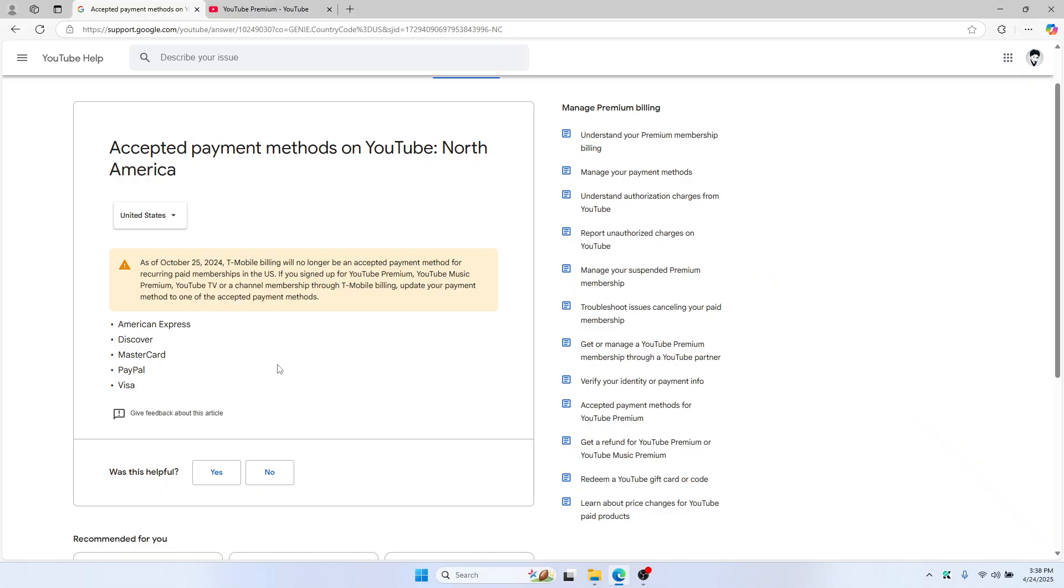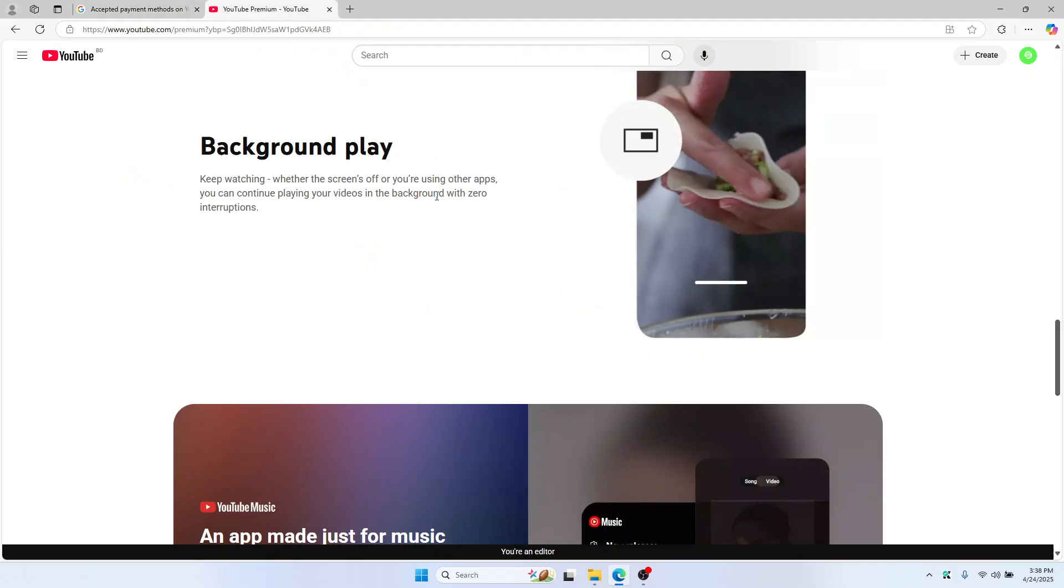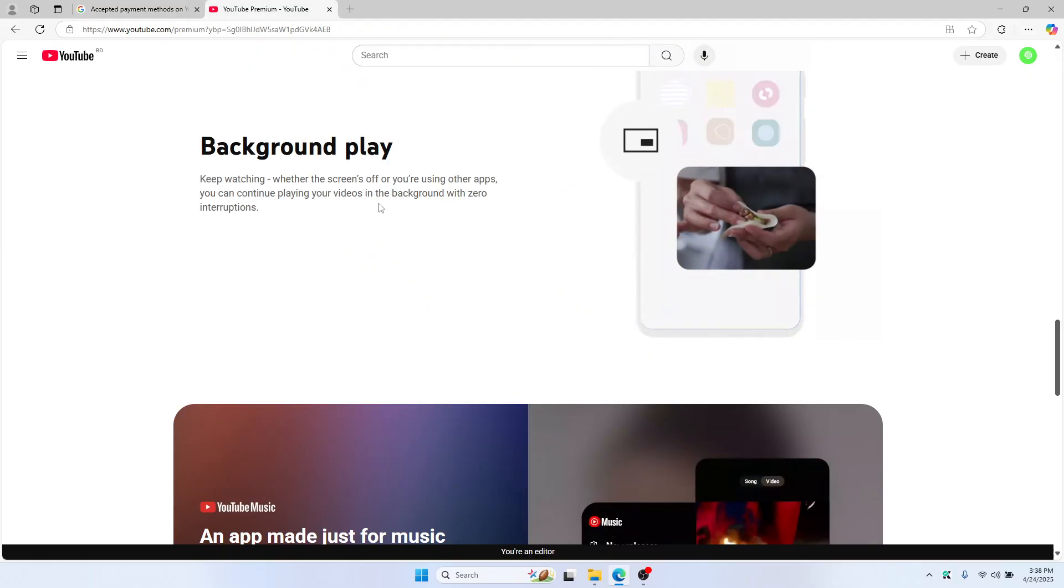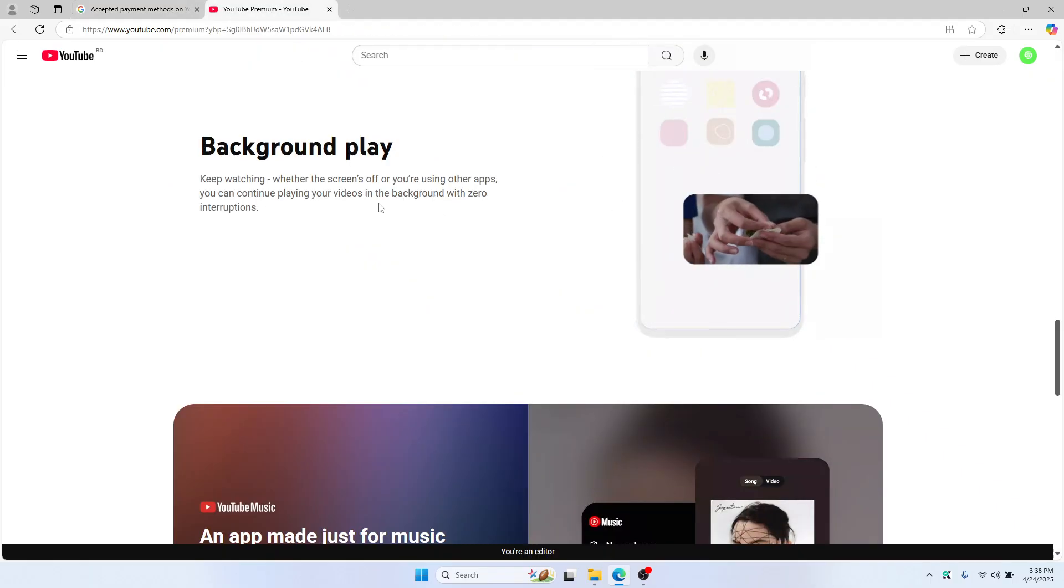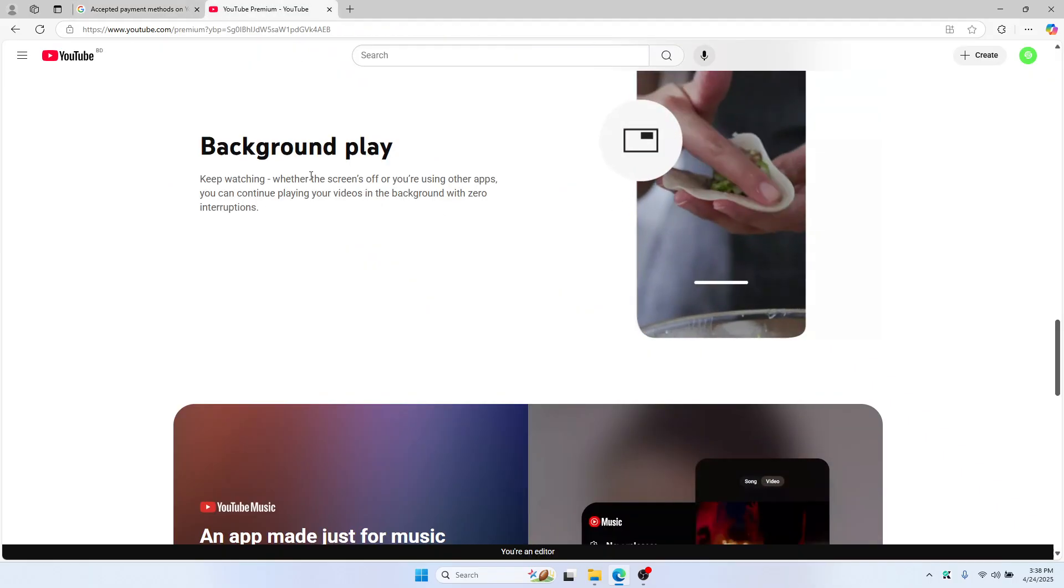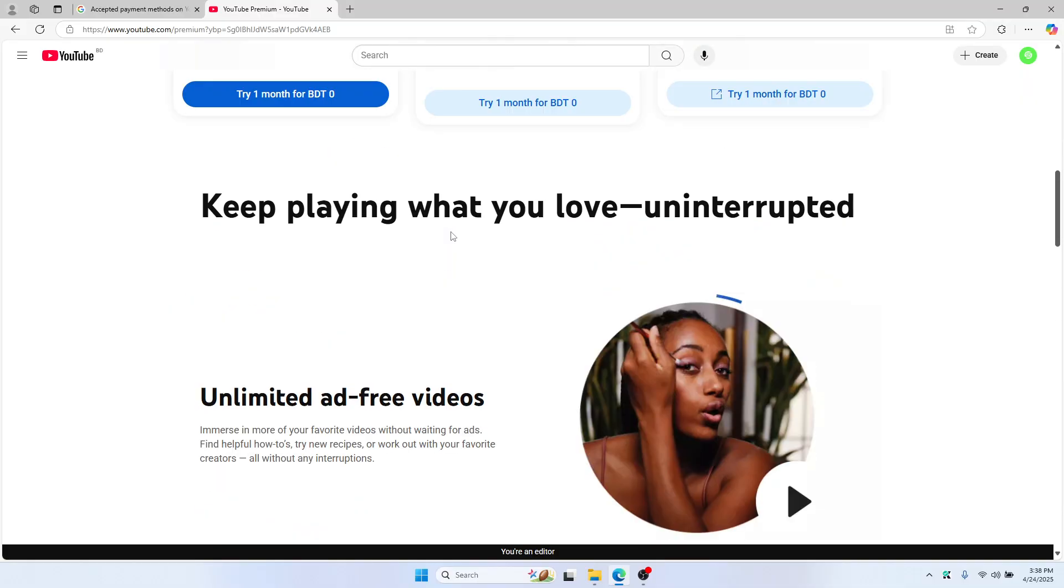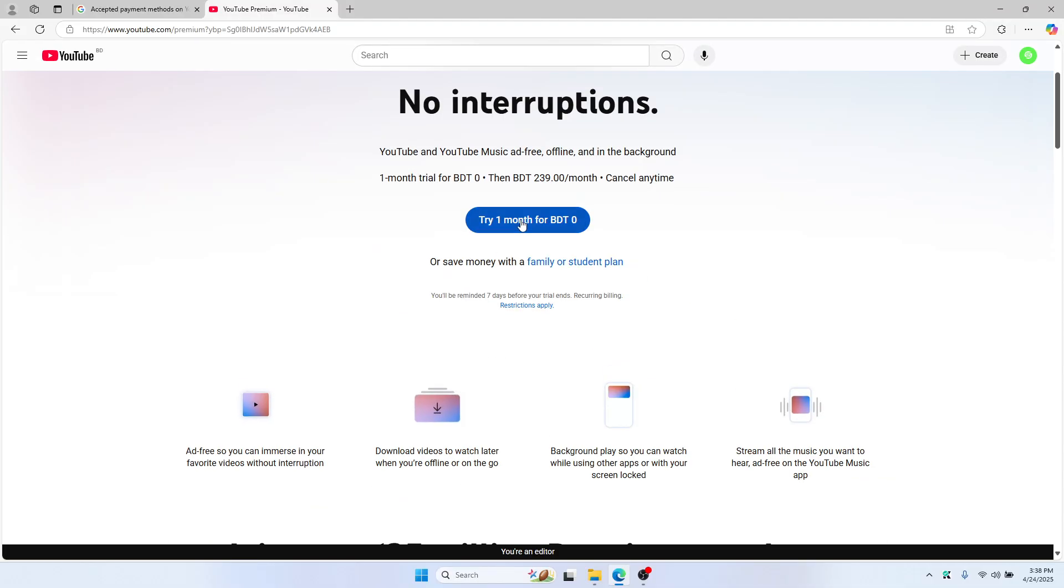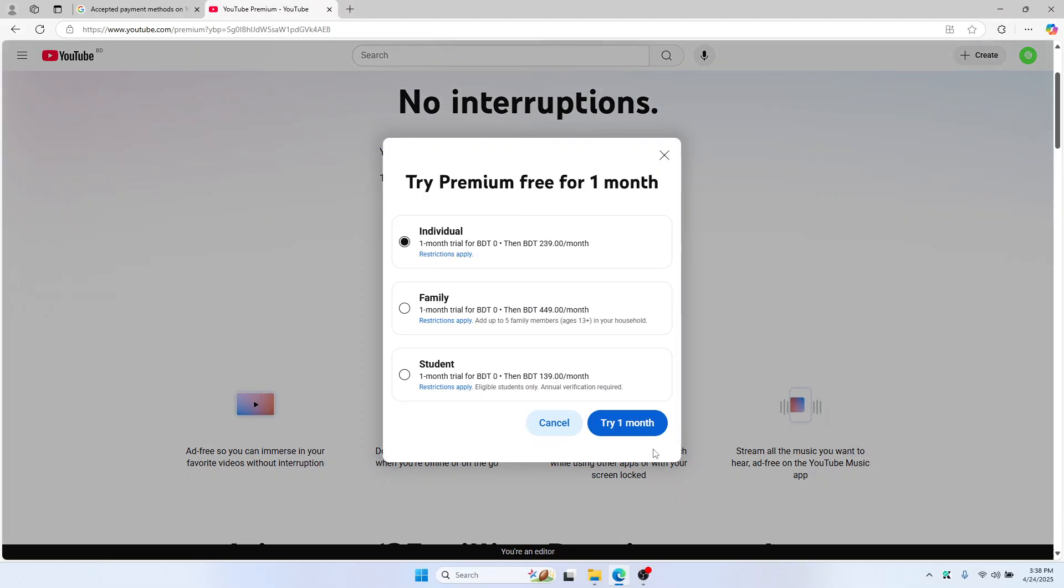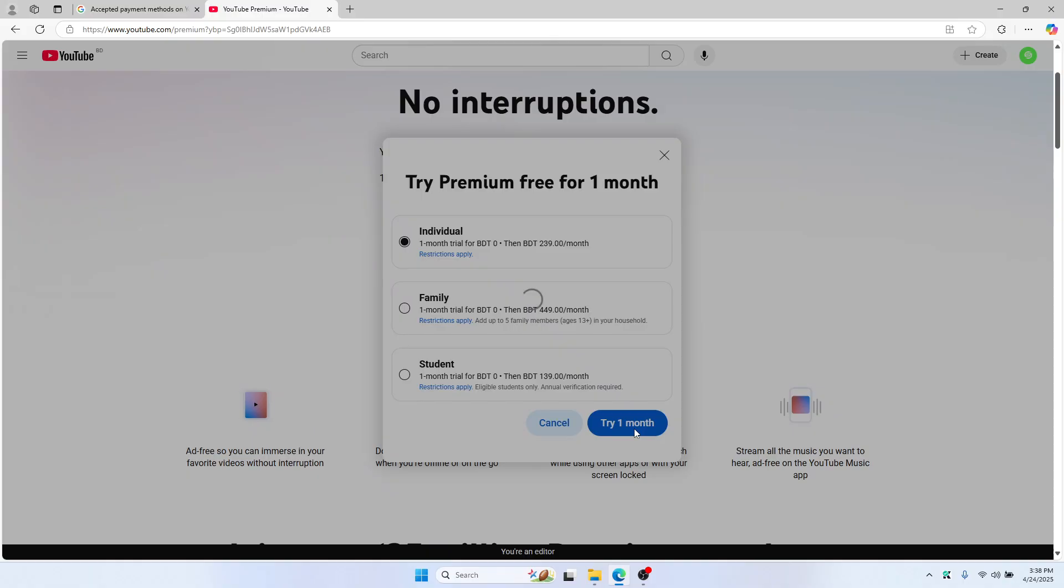If you want to use Google Pay, just add a card to Google Pay, top up your balance, and you can then use Google Pay to pay for YouTube Premium. If not, you can always just try it for a month. Click Try for a Month here.